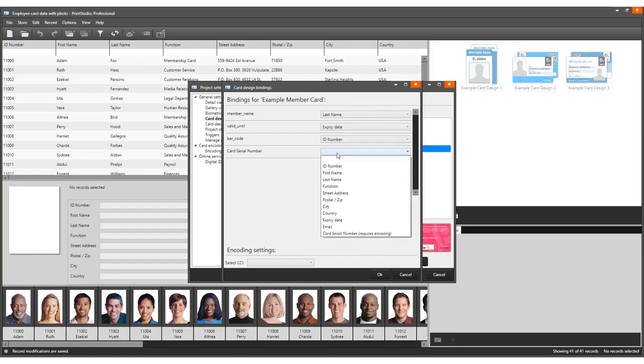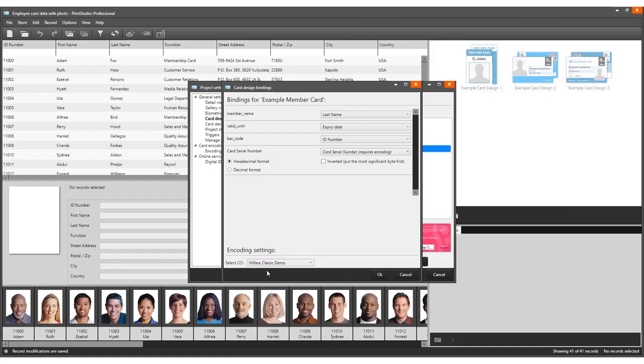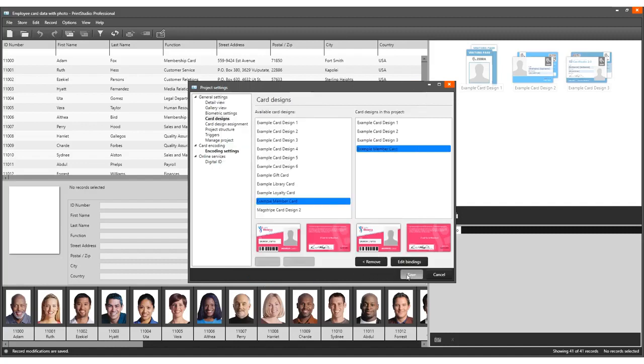Bind the card serial number dynamic field to the card serial number requires encoding option in the drop-down menu. Click OK followed by Save.